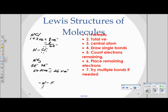There are three fluorines placed around the central nitrogen. Each dash represents two electrons, so the three bonds account for six electrons already placed. We subtract six from twenty-six, leaving twenty valence electrons still to be placed.